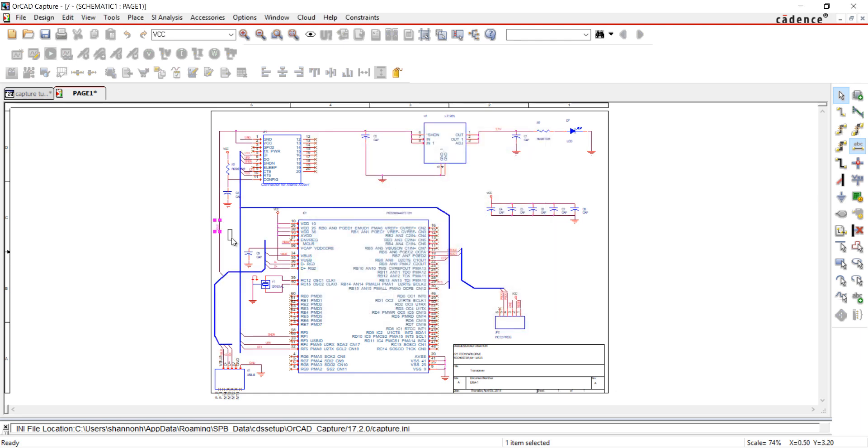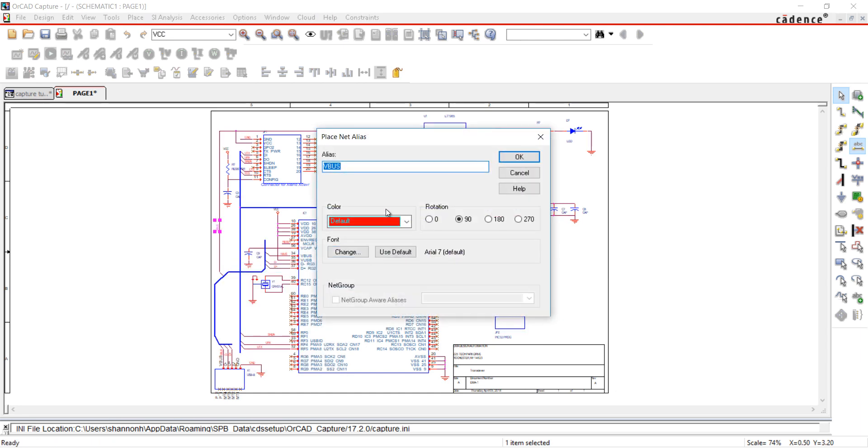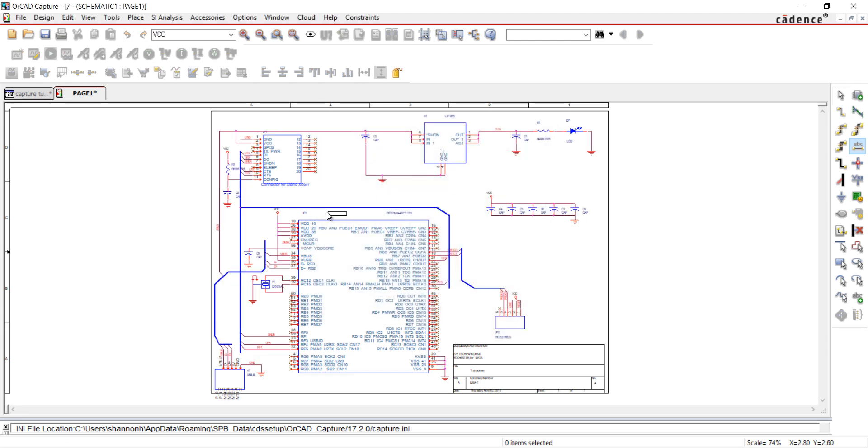Next I'm going to assign net aliases to my buses. It is the same process. Add the name of the bus and click to place. I will do this for all the buses.